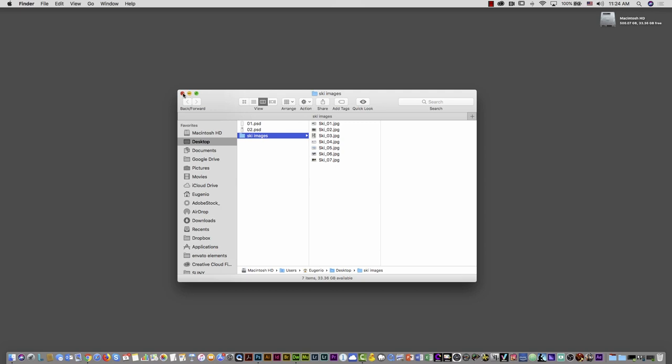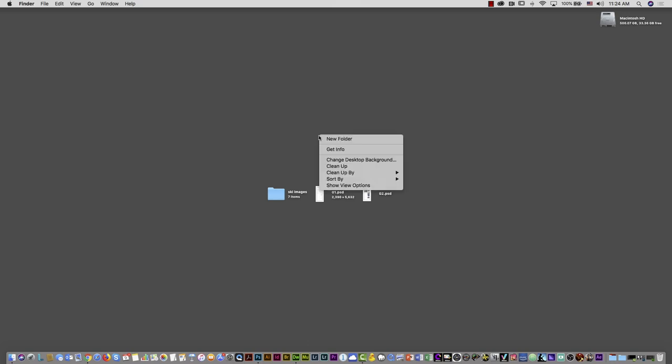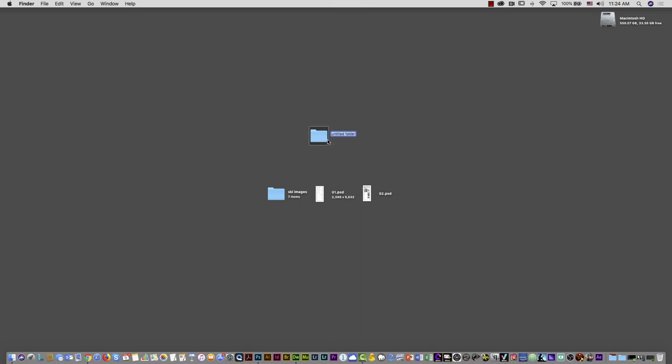If you want to create a website, the first step is to create a folder in the location where you want to save that website. In this case, I'm going to put the folder on my desktop. I'll create a new folder and call it, for example, 'ski web.'